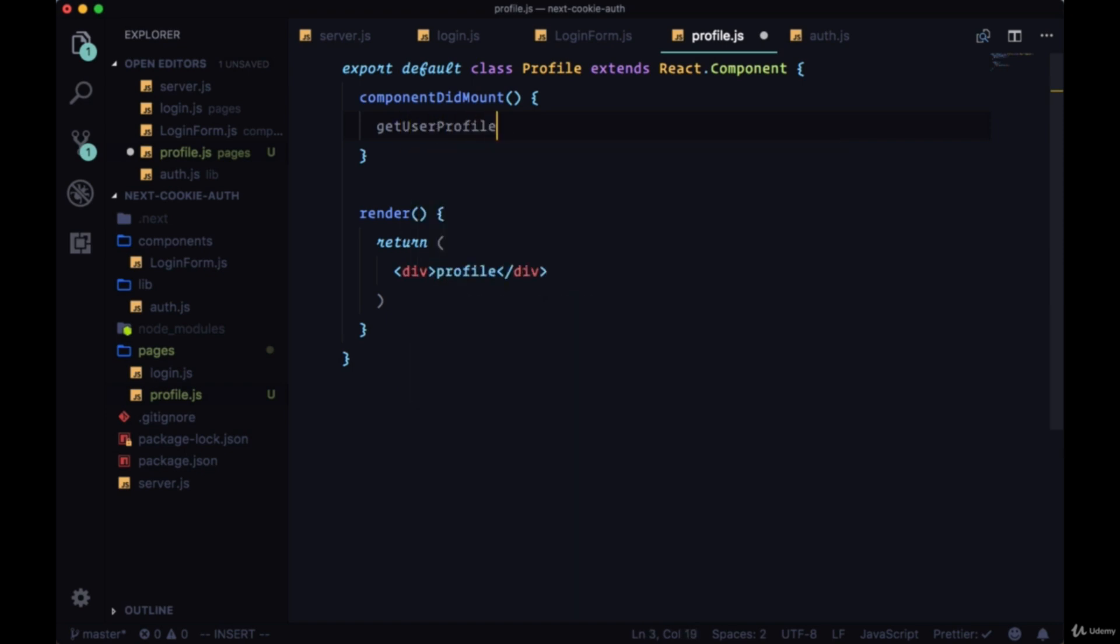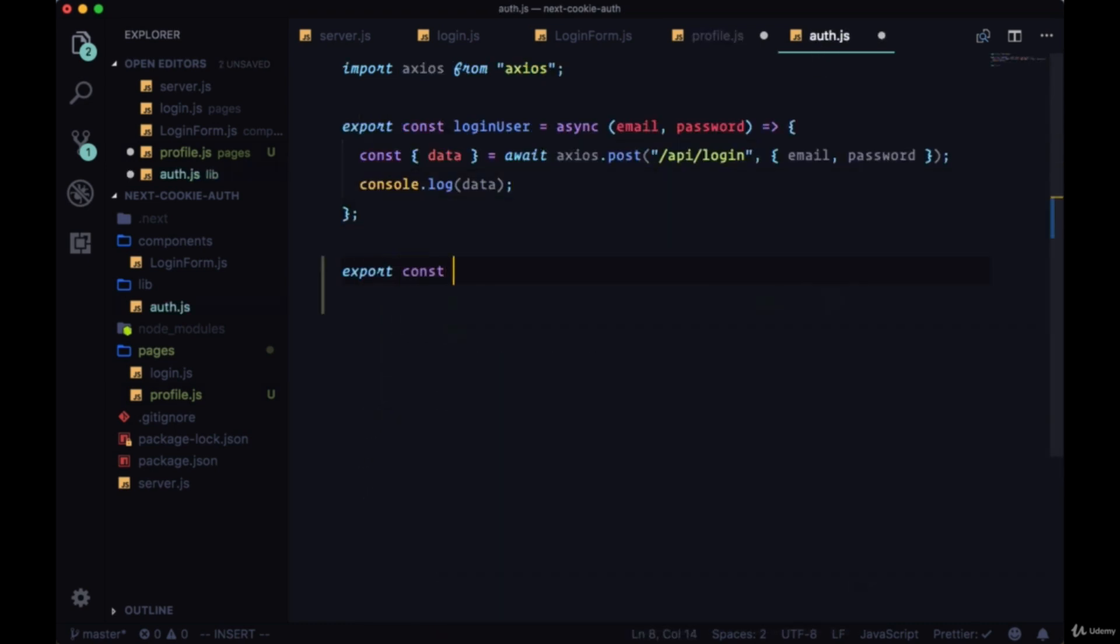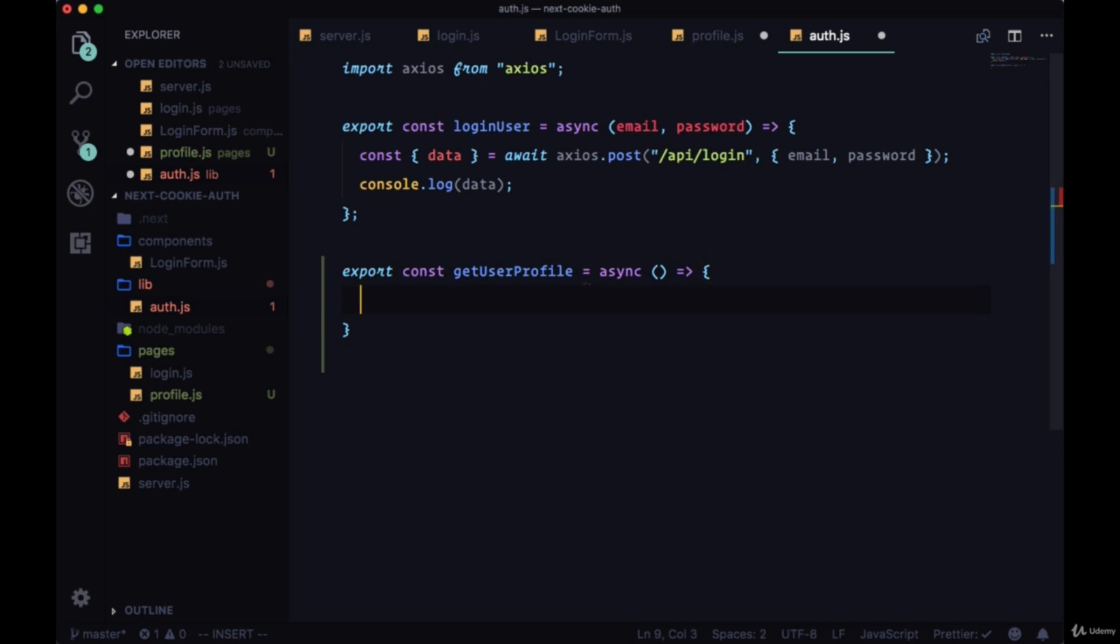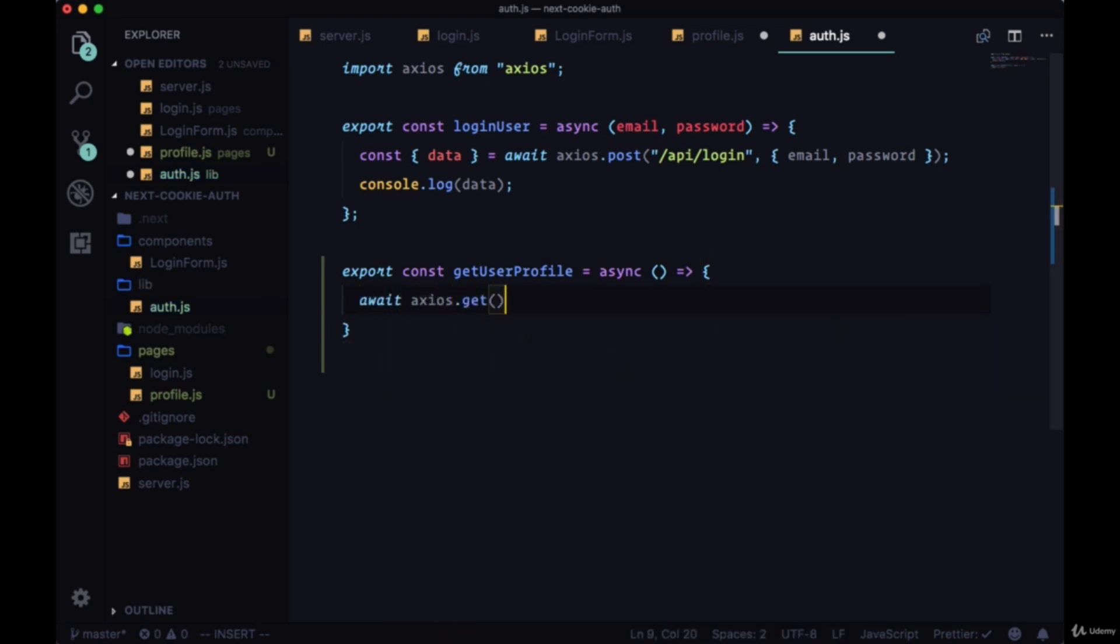We'll create a function called getUserProfile which we'll make in our auth file. We'll export this new function as well: getUserProfile. This will be an async function. Again, we'll be making a get request so we want to say await axios.get. What route do we want to get to grab a user's profile? The route we'll create will be /api/profile.